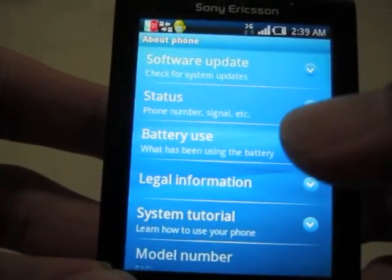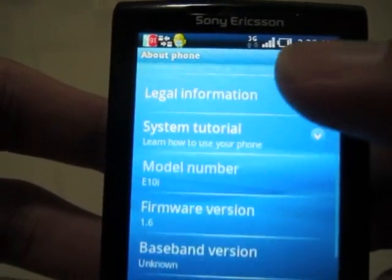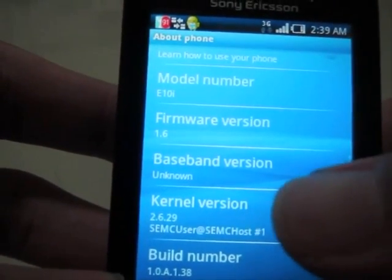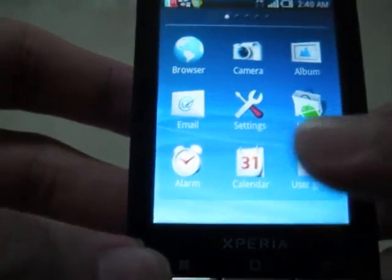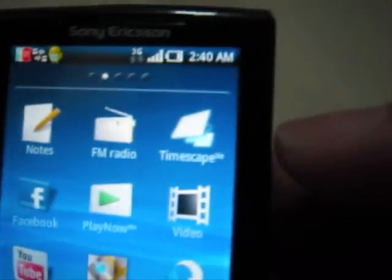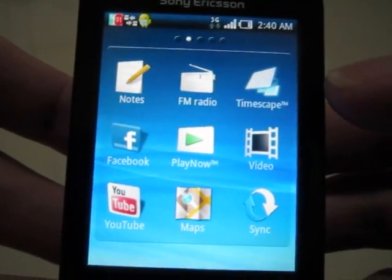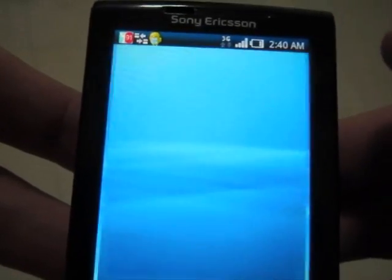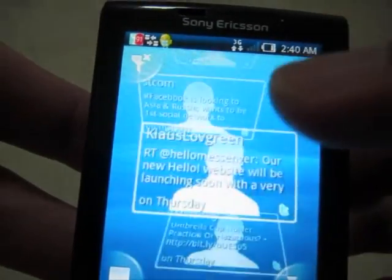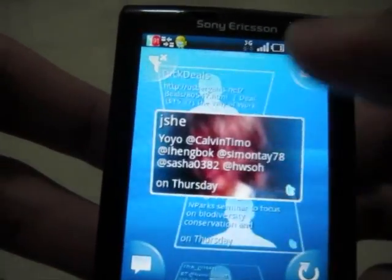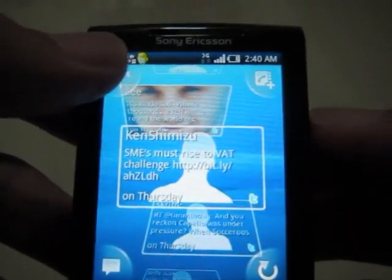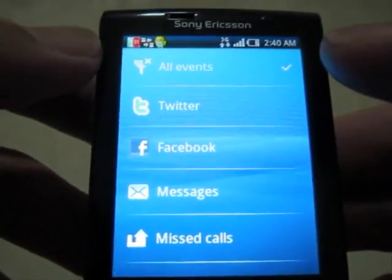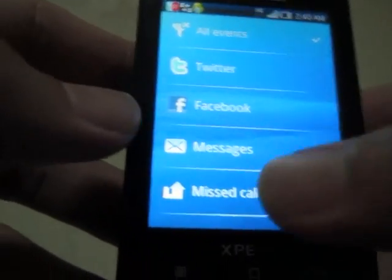Under 'About Phone' you can see the firmware is 1.6. One thing about this phone is it comes with TimeScape, but as you can see it was not turned on. If you want to turn it on you just press on it. You can choose if you want Twitter, Facebook, messages, or missed calls.